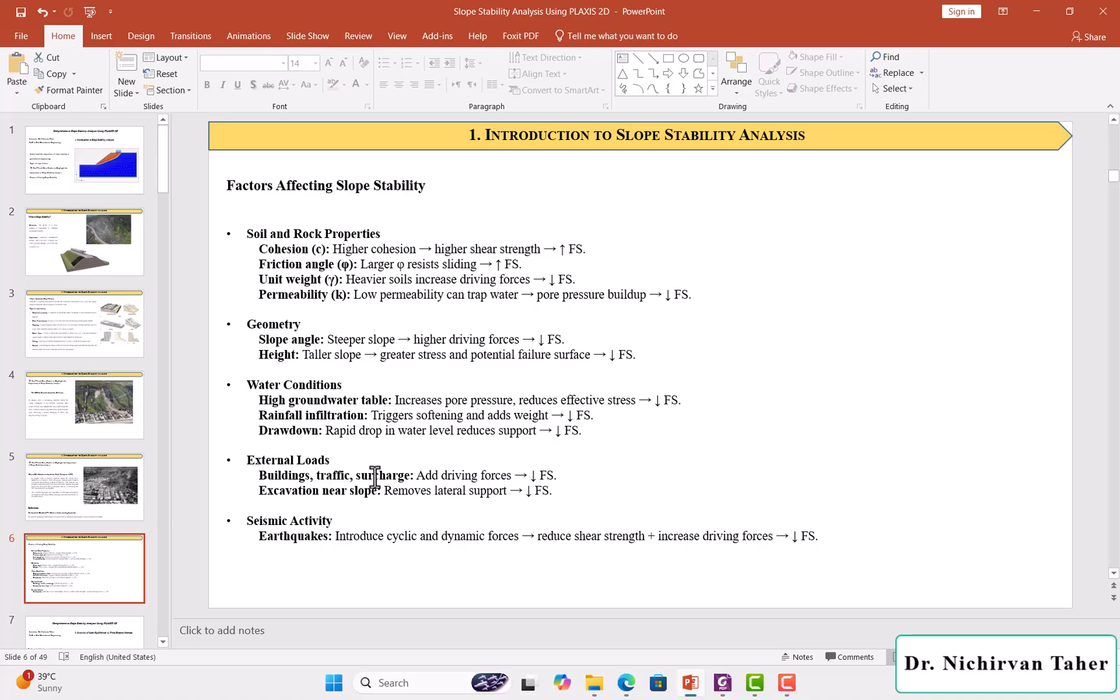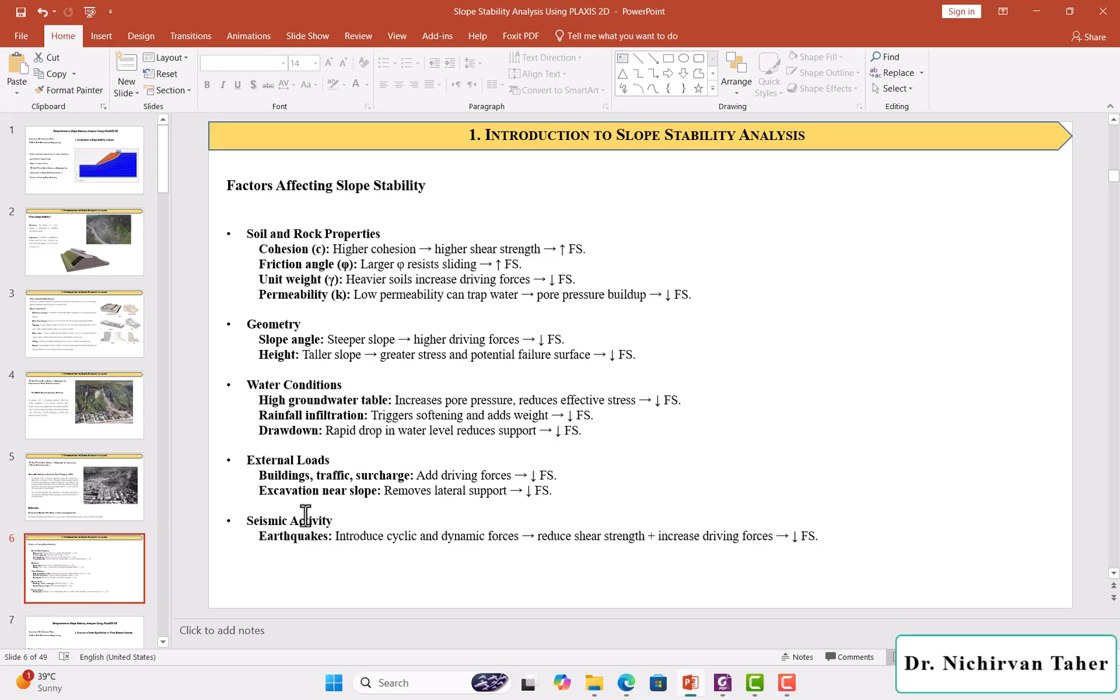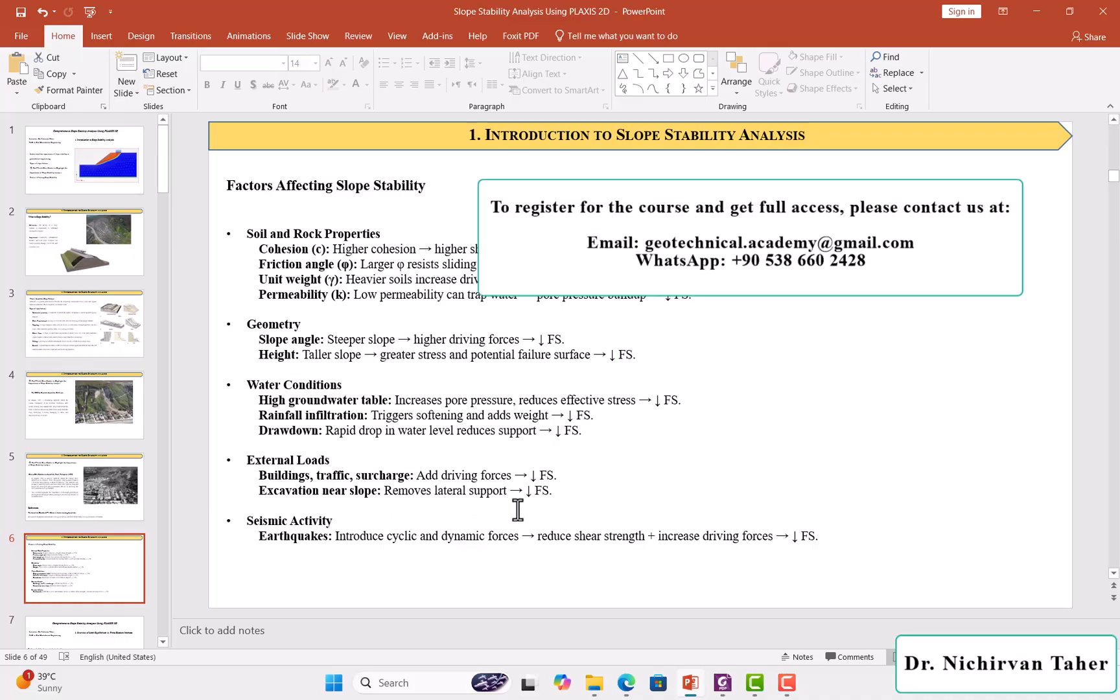In addition, when we have external loads from buildings or traffic surcharge near a slope, this type of load also increases the driving forces, so the factor of safety decreases. Also, when you have excavation near a slope, it means removal of the lateral support of the slope, so the factor of safety also decreases.